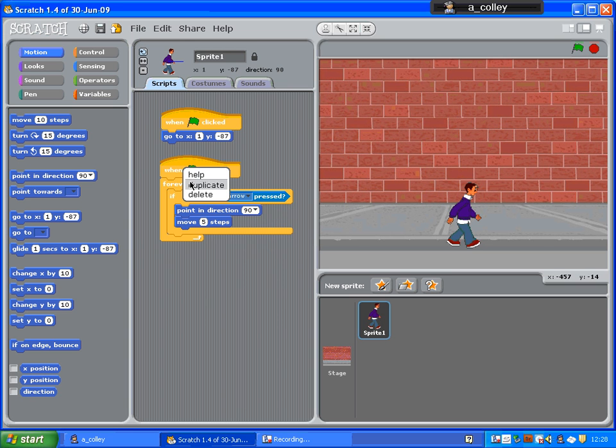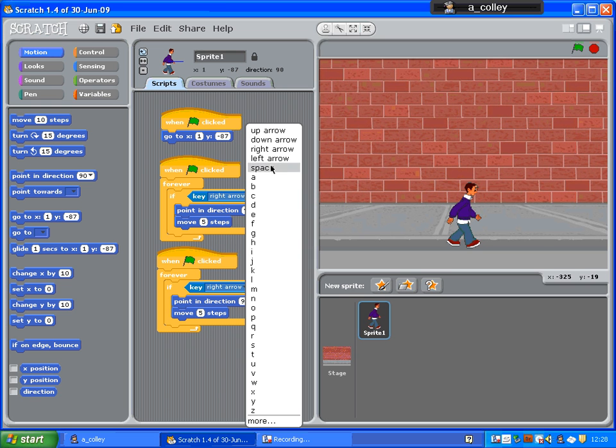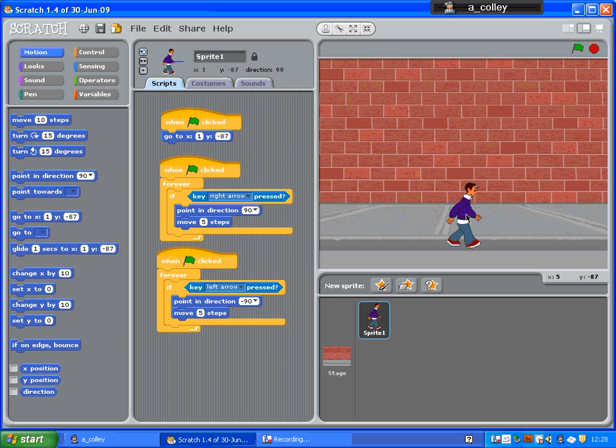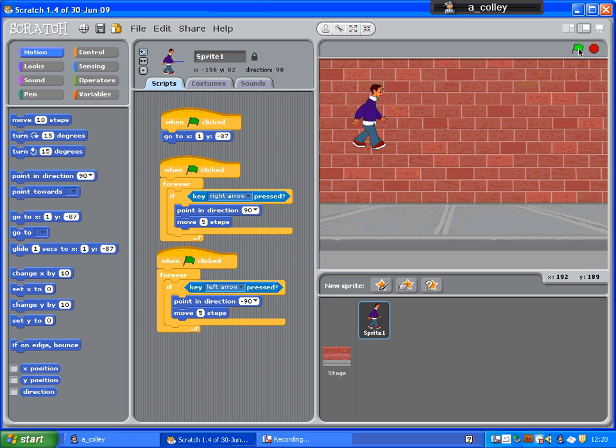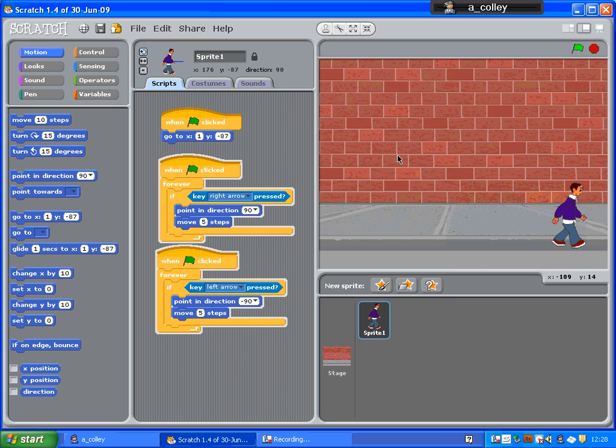I'll just right click and duplicate that. And we'll change that to left arrow and change the direction to left. So, as you can see, if I move my character up here, my sprite, if I click the green flag, this script will return him to the middle. And I shall be able to press the arrow keys to move him right and to move him left.